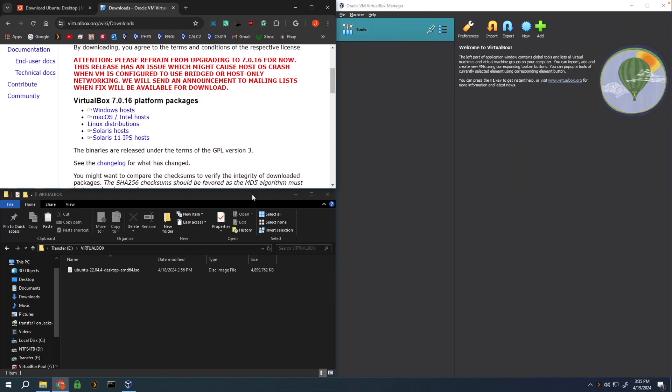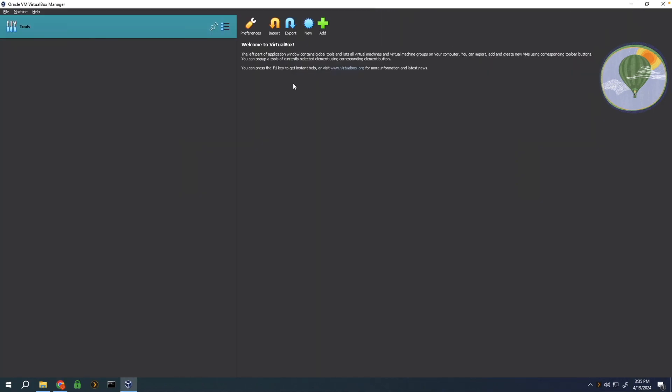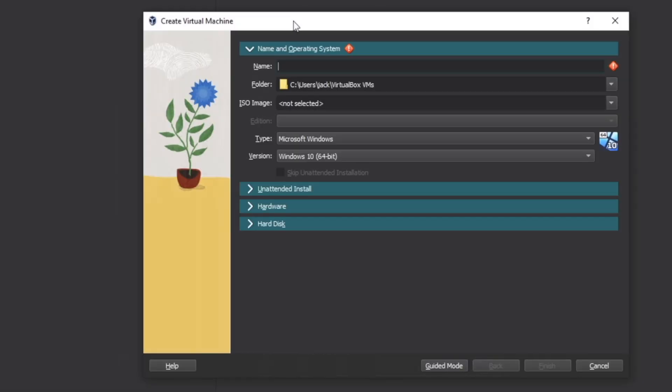Once you have downloaded and installed VirtualBox, we can now open that up. You can also locate your ISO file. Within VirtualBox, go ahead and select New to create a new virtual machine.